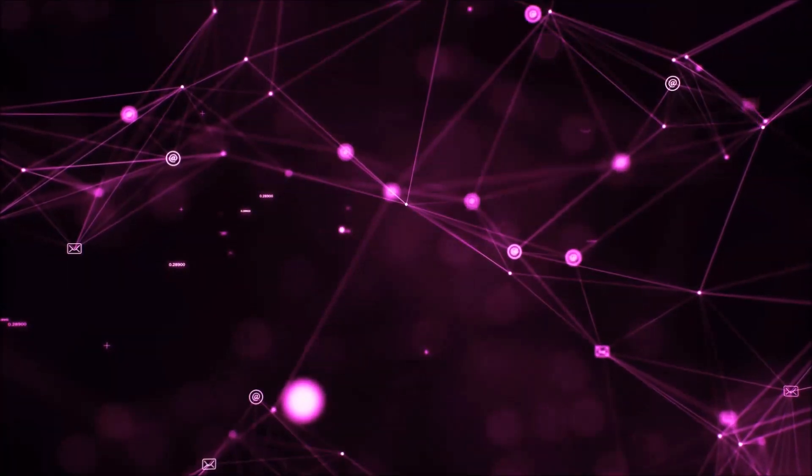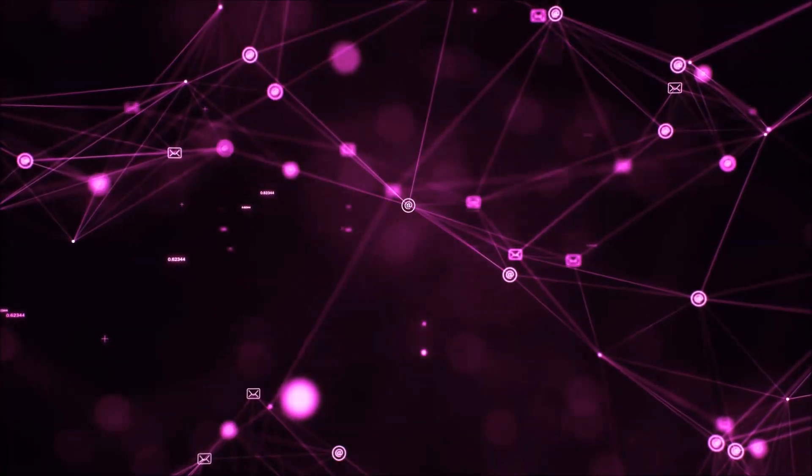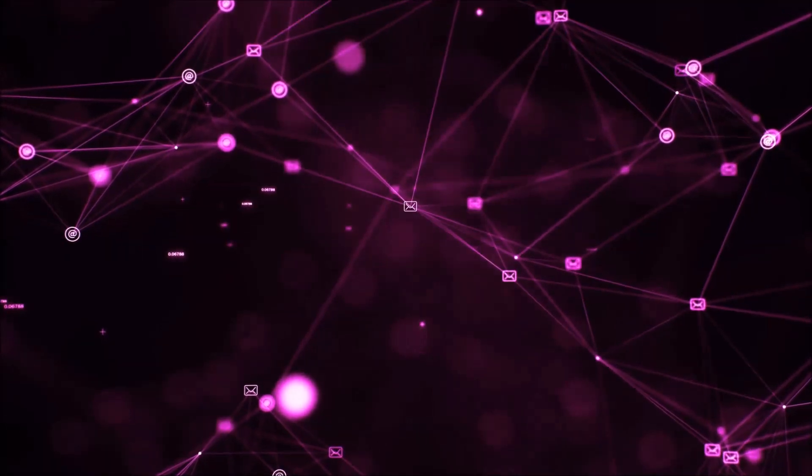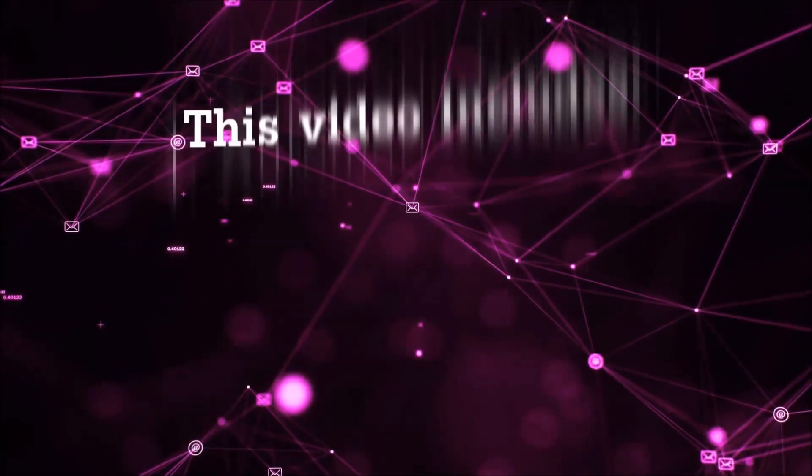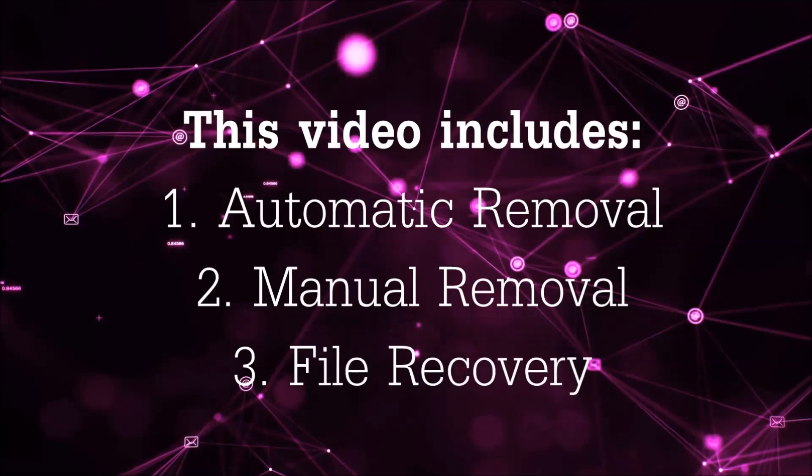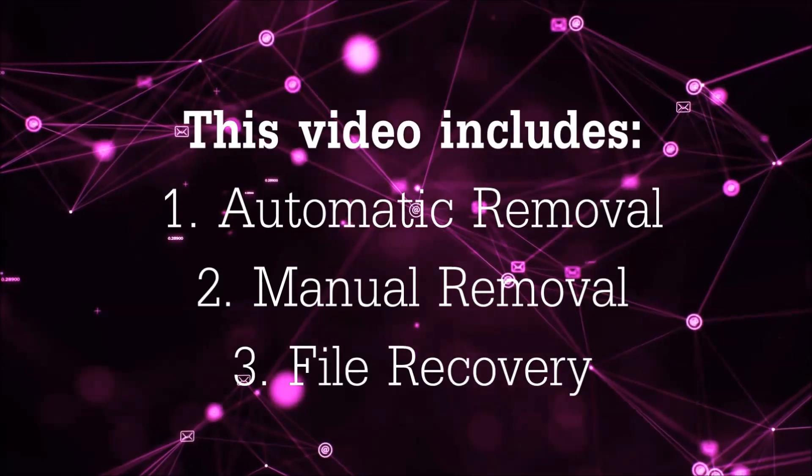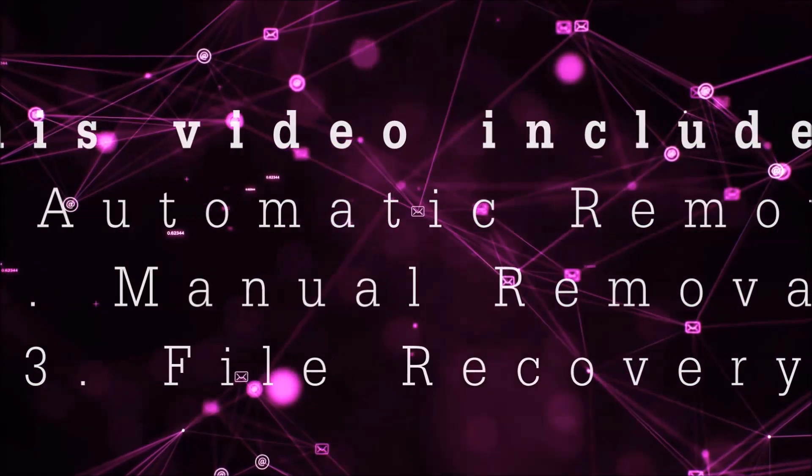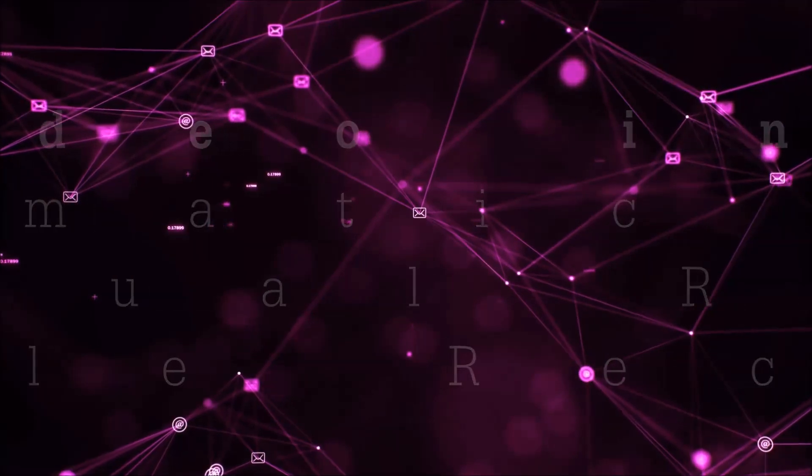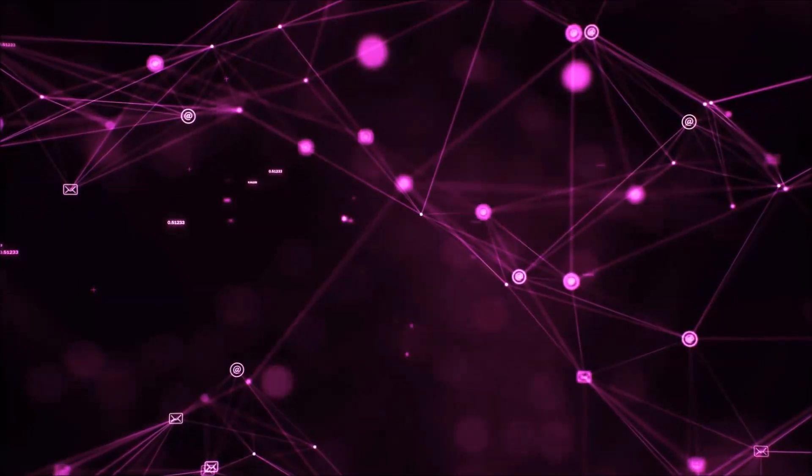Hello guys! Now I'm going to be taking you through the removal process of this nasty ransomware virus from your computer. This video is going to include three parts: automatic removal, manual removal, and I'm going to show you some file recovery methods that you can use to try and get your files back.